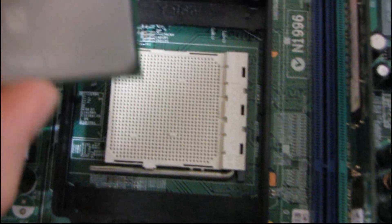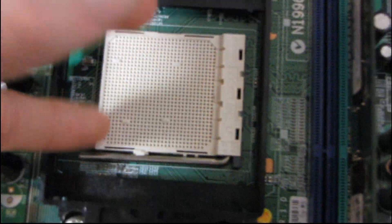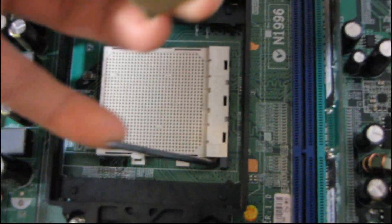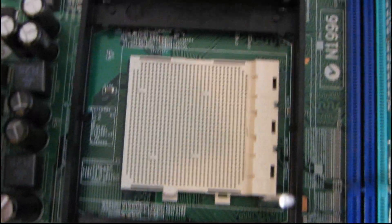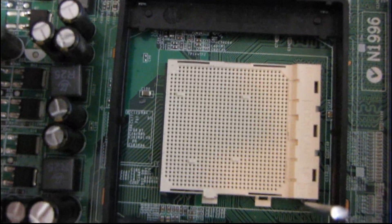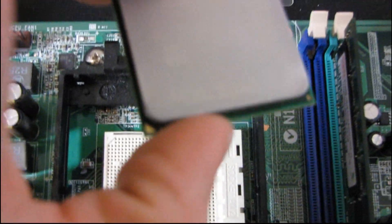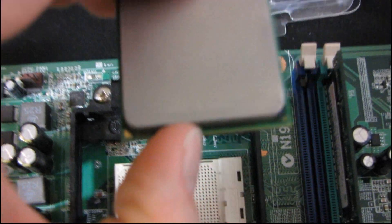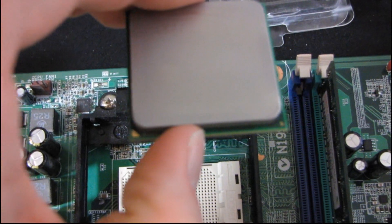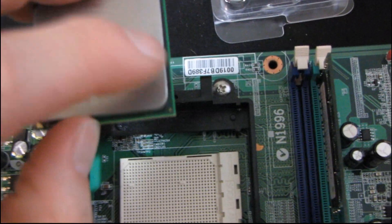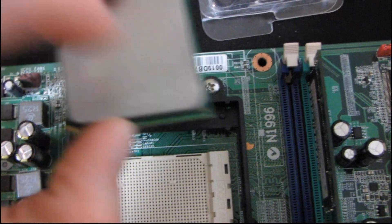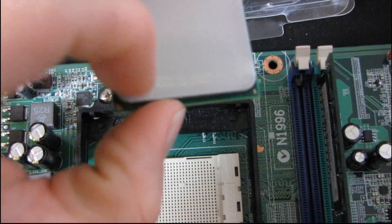So CPU installation on AM2, AM3, and 2 plus, AM3 plus if that ever exists, I have no idea, is fairly straightforward. You see this little golden triangle on the corner of the CPU. I don't mean the circle on this side. I mean the triangle here. That's gonna correspond to a triangle on the CPU socket.